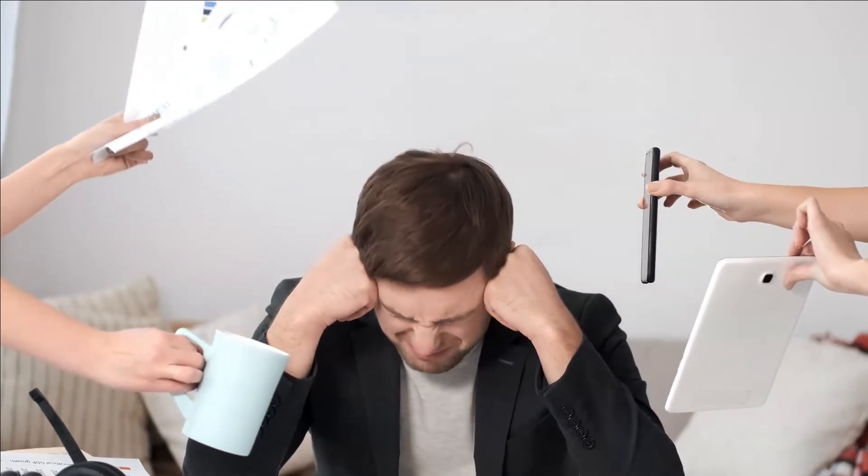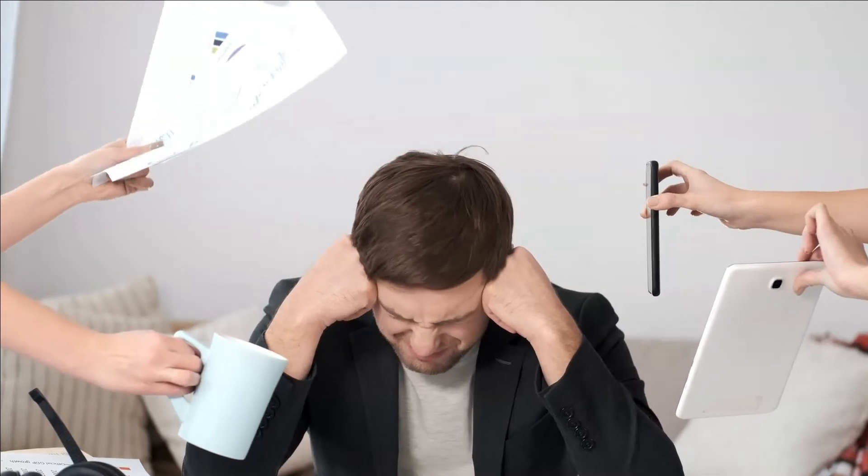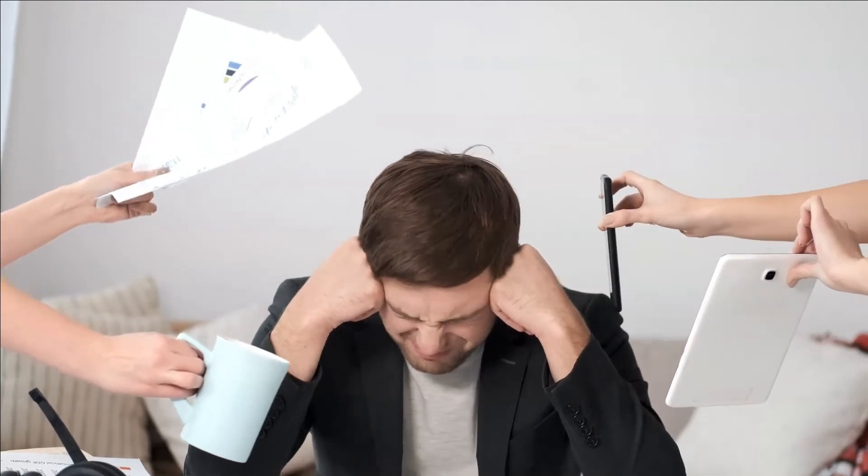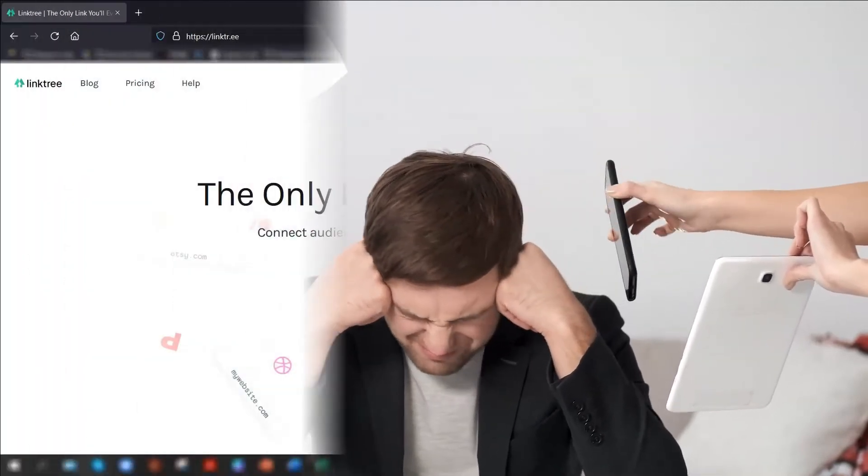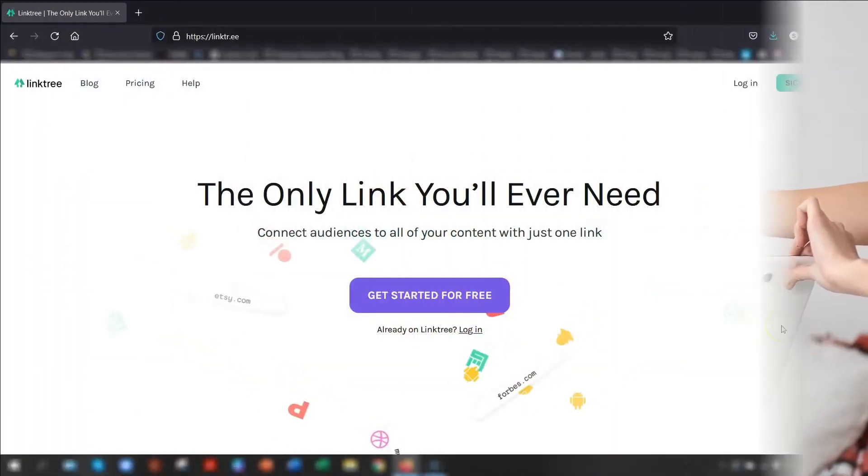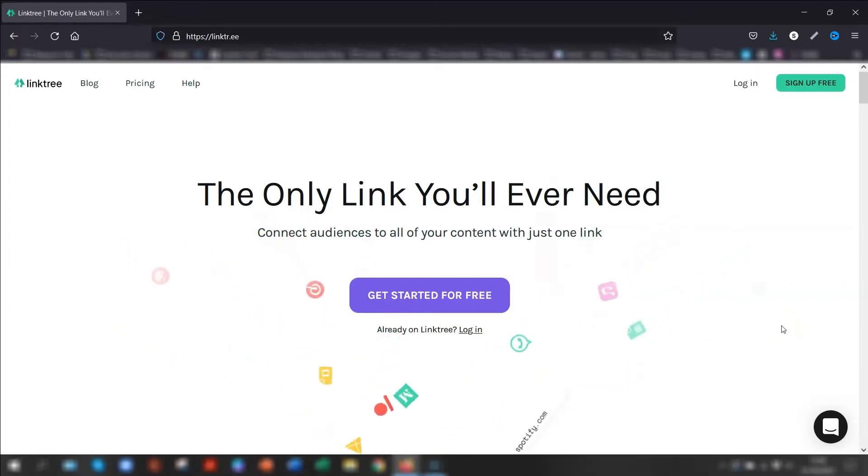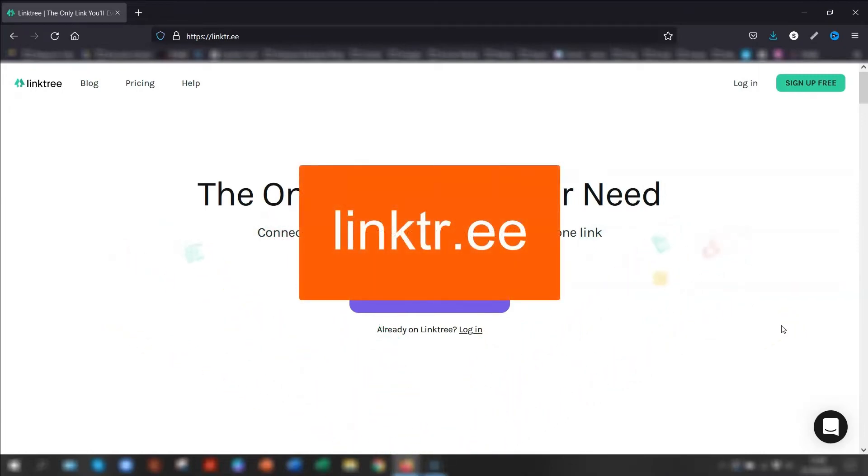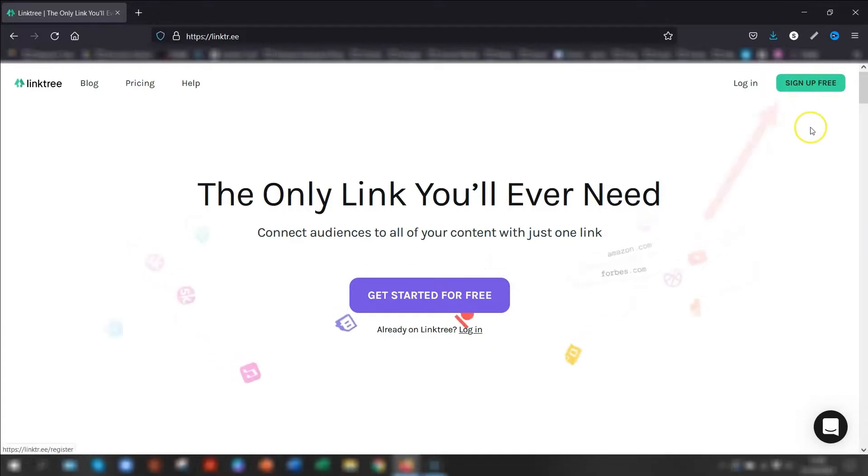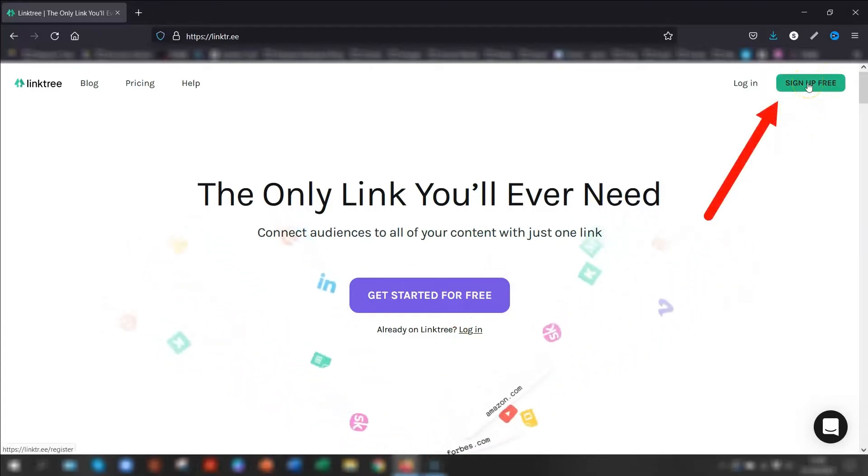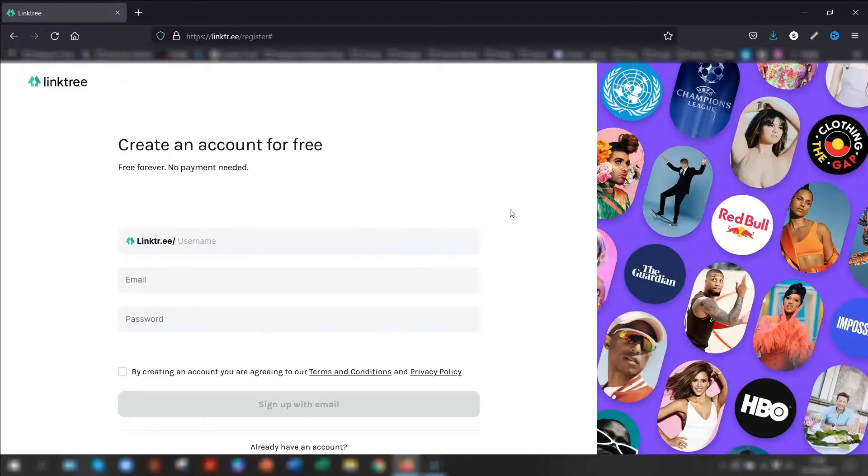So now you've got some examples of what you can do, I'll show you how to actually create the page. The first thing you need to do is go to the Linktree website, which is linktr.ee. And this is the landing page that you'll come across. And you need to sign up for free, so click on the sign up for free button in the top right corner here.